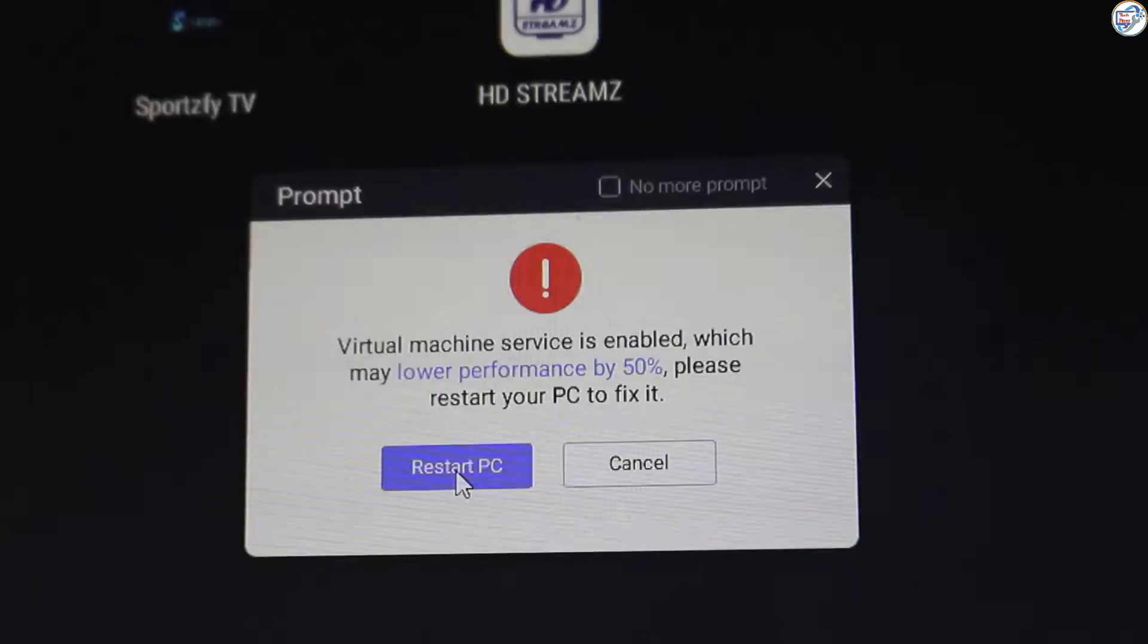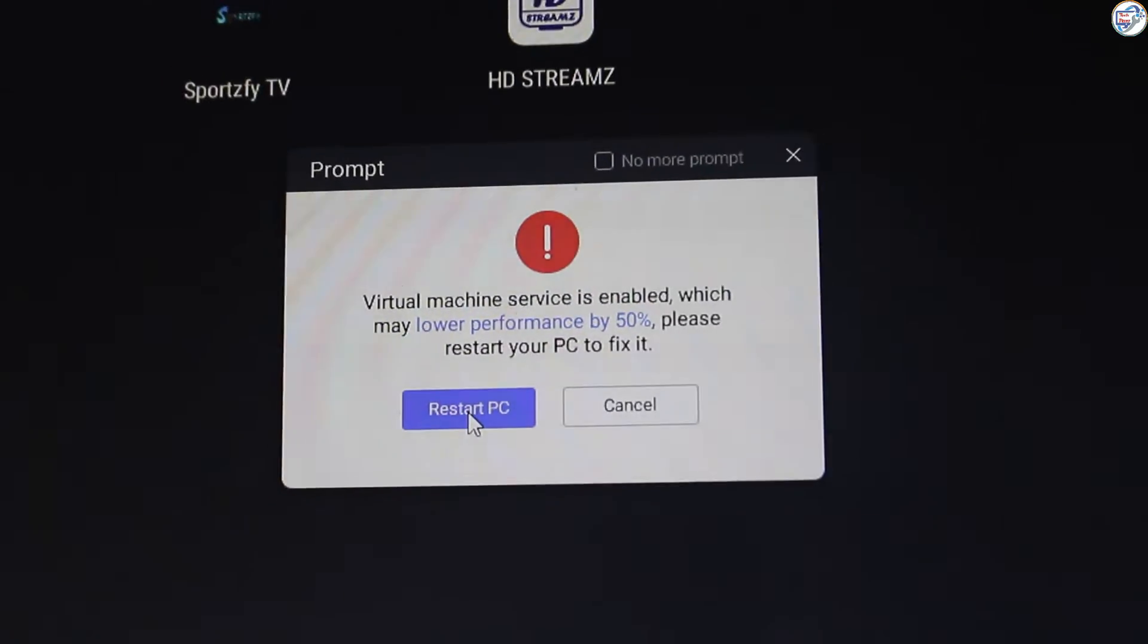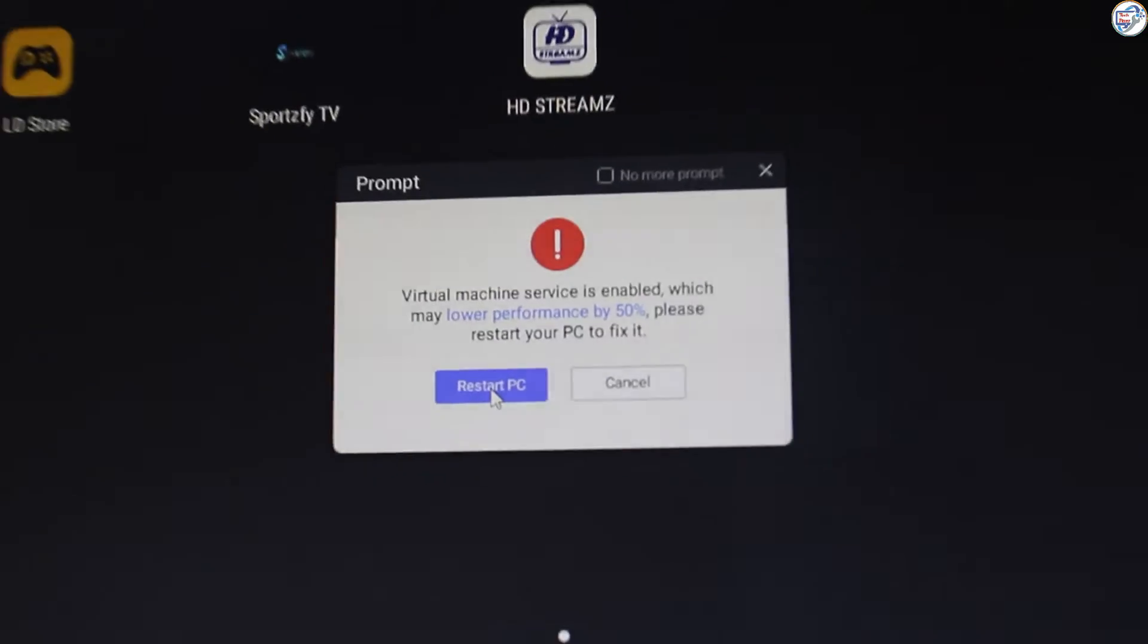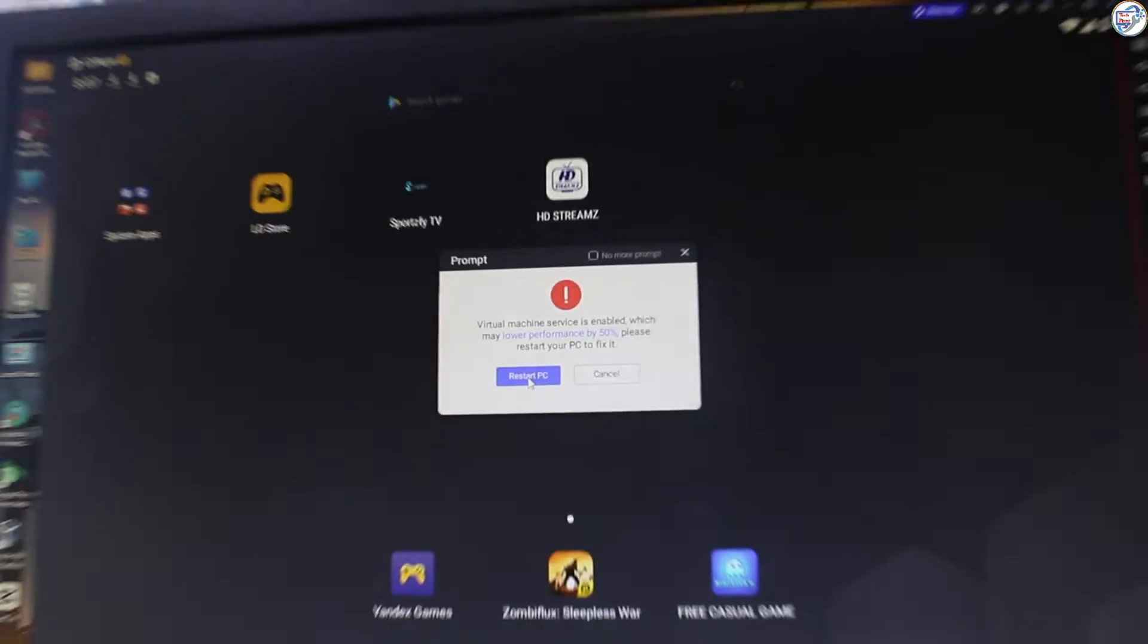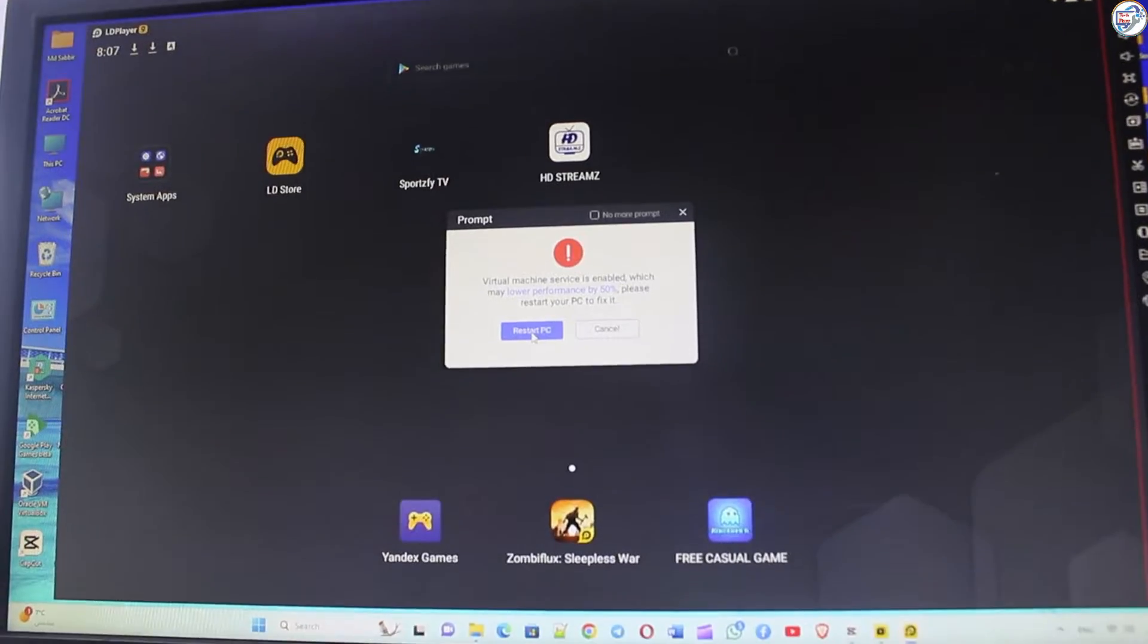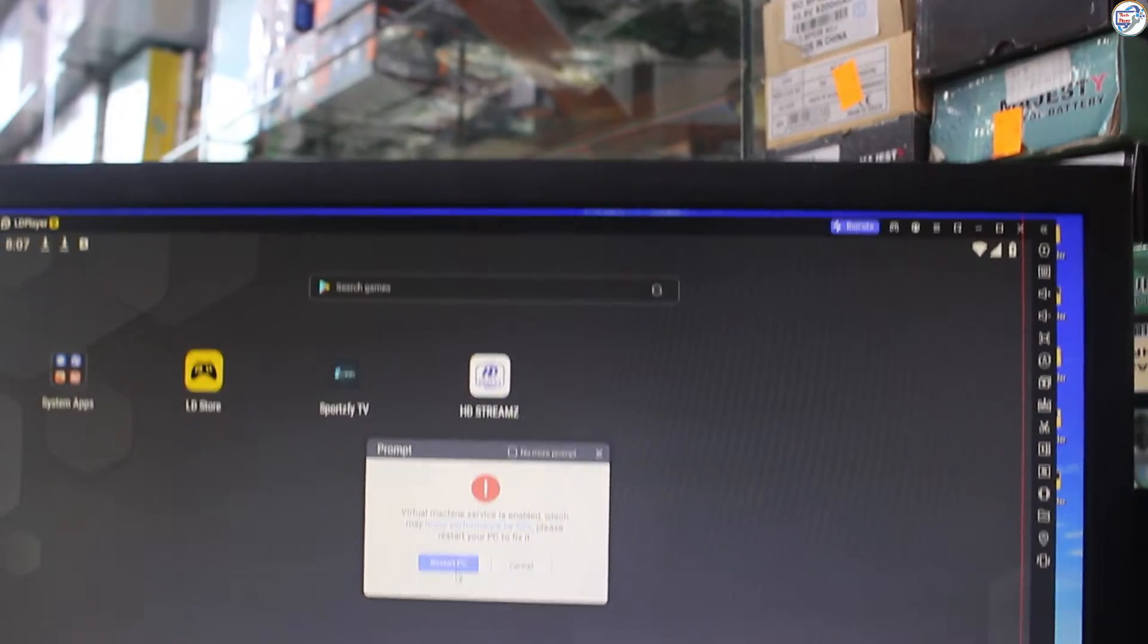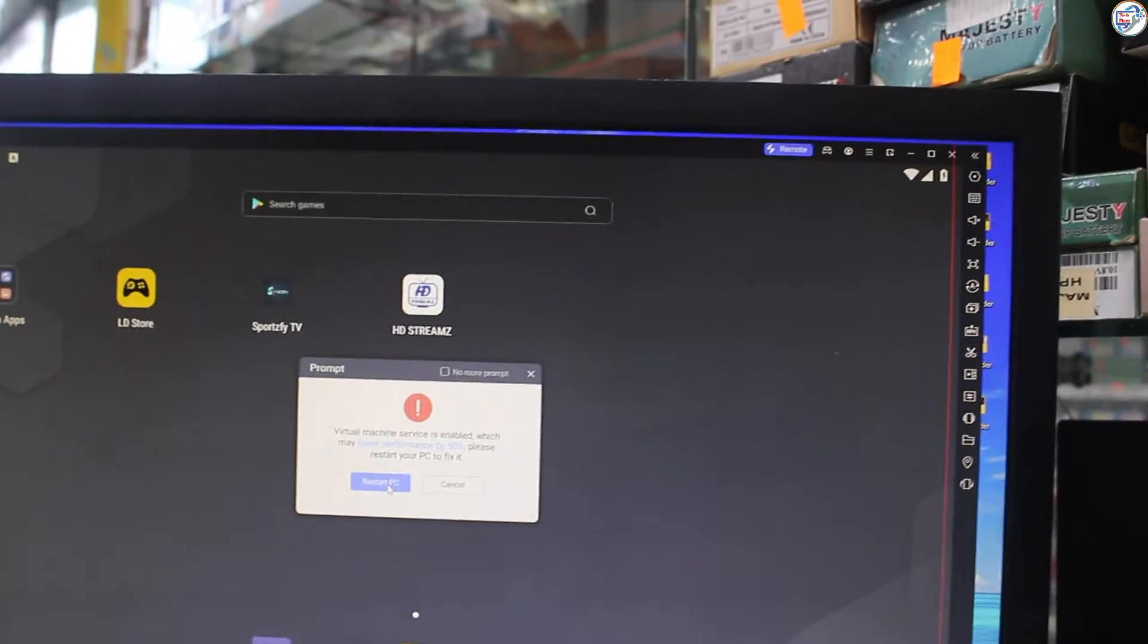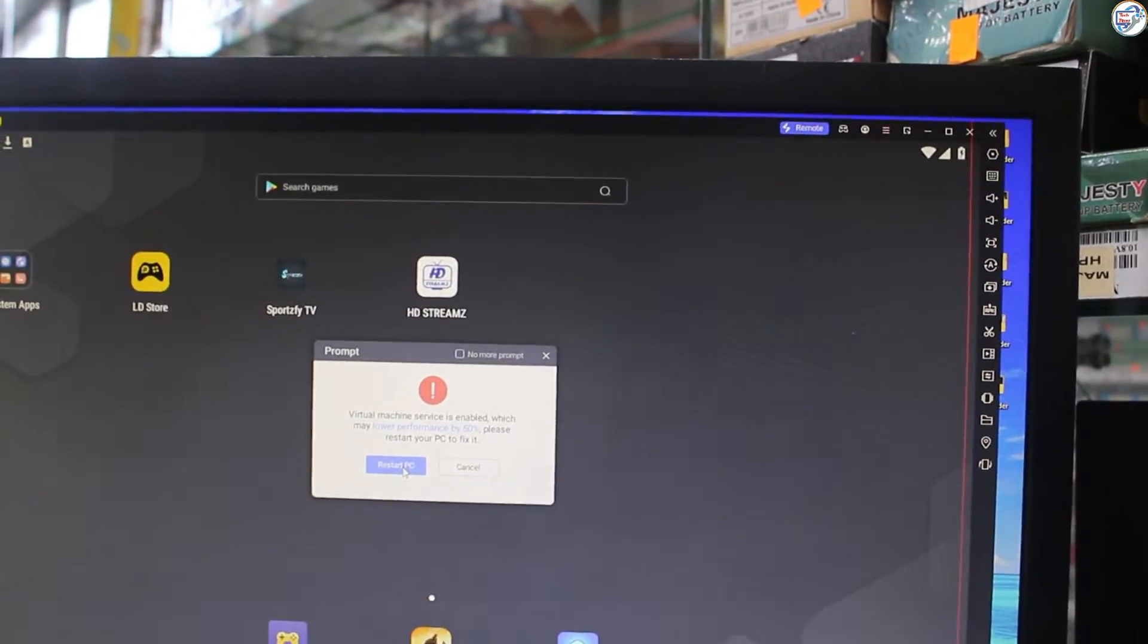Virtual machine service is enabled player. I'd be happy to help you with enabling virtualization technology on your Dell PC.